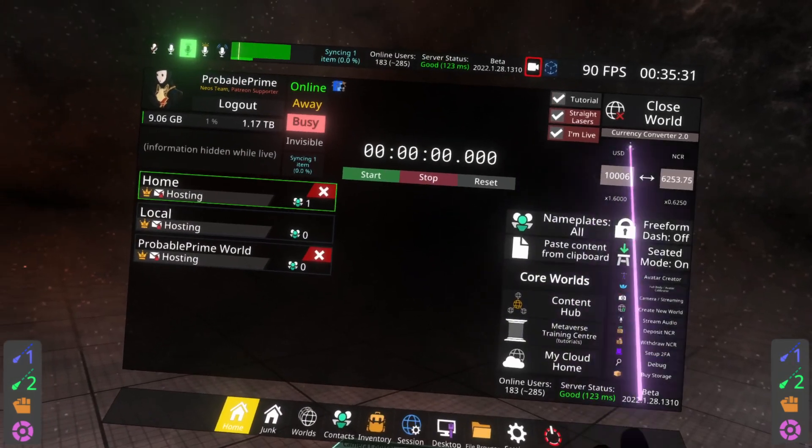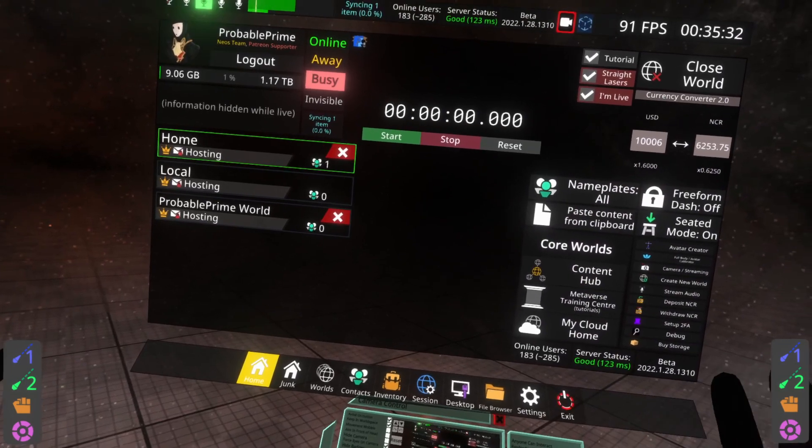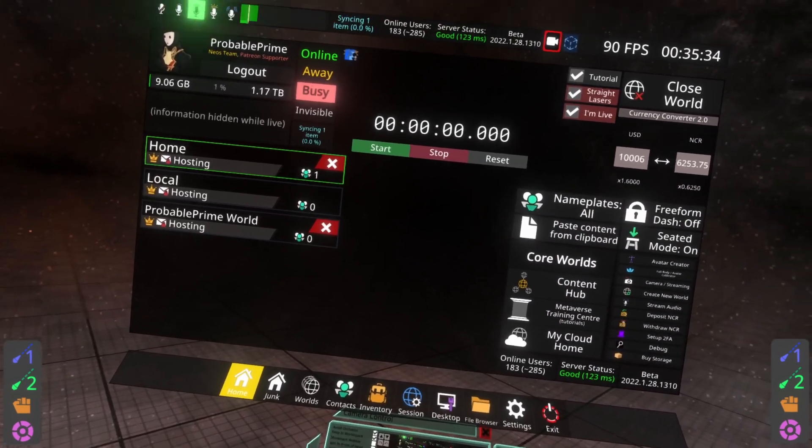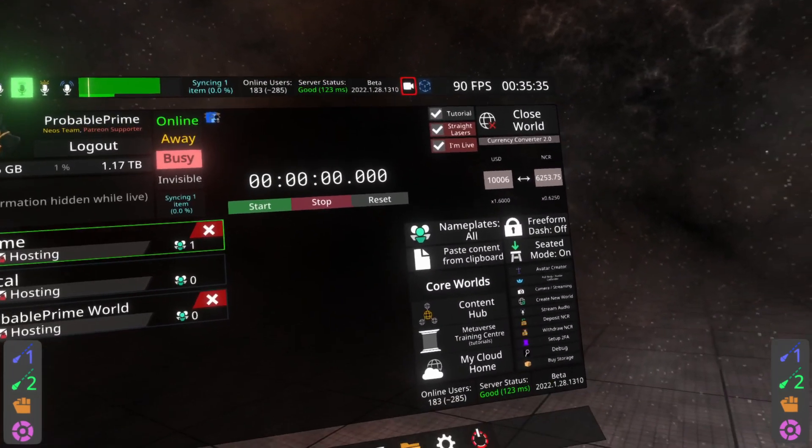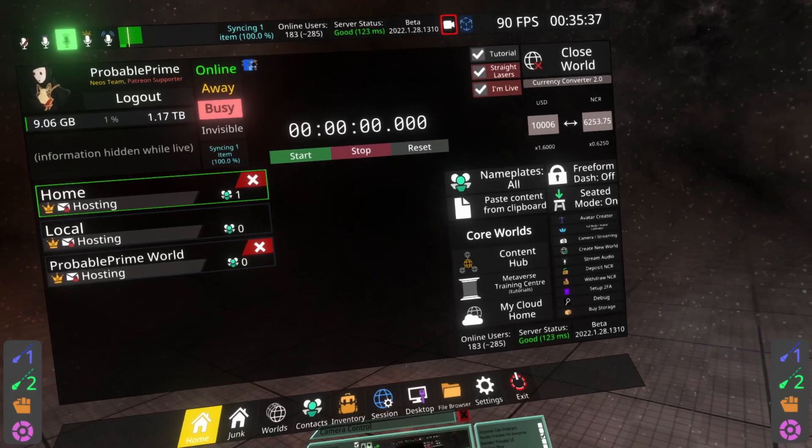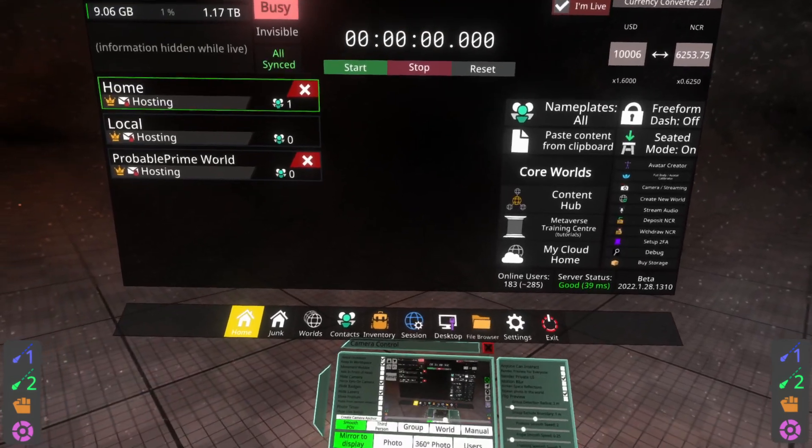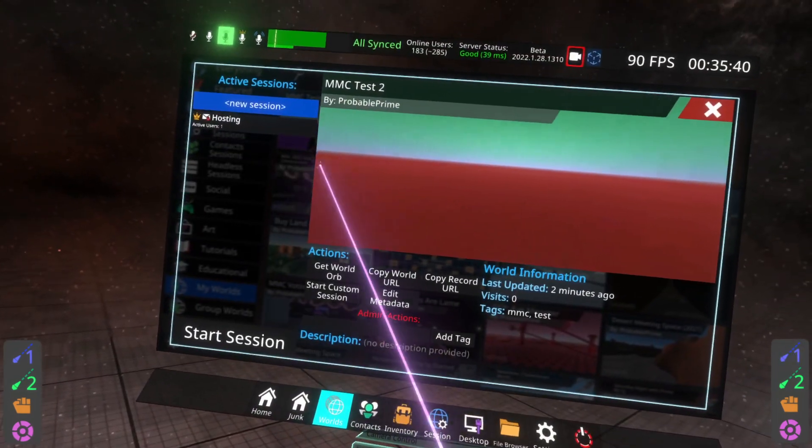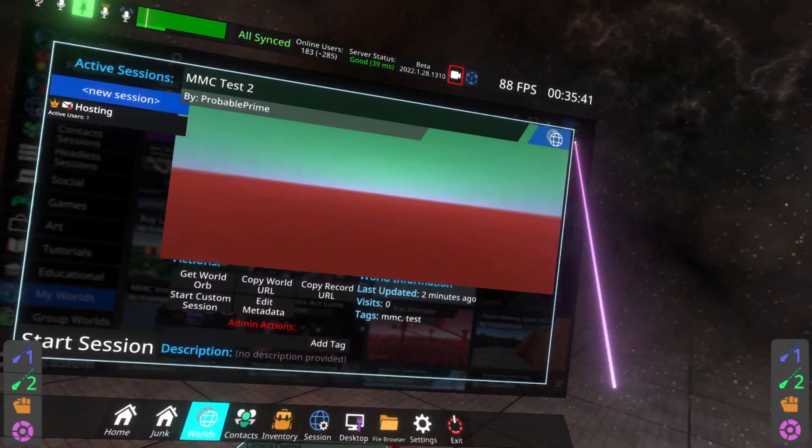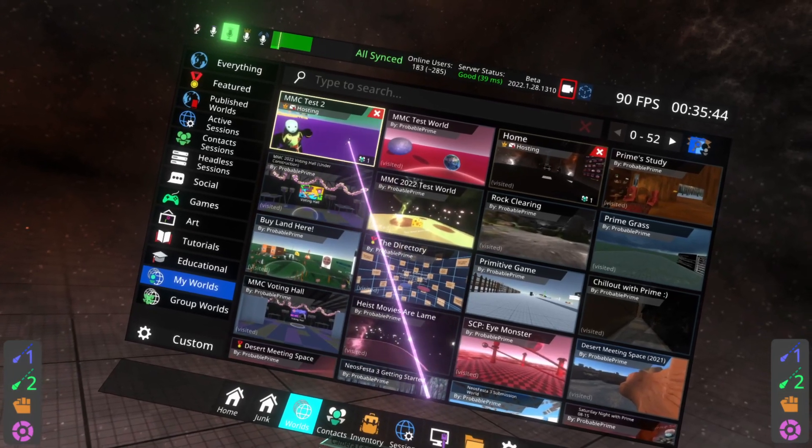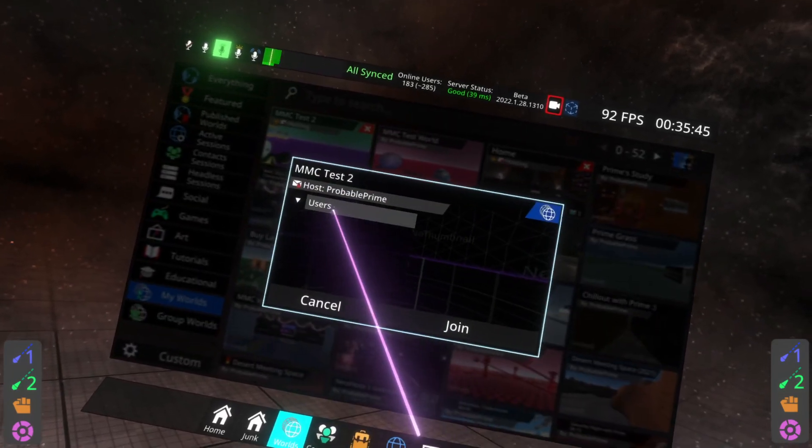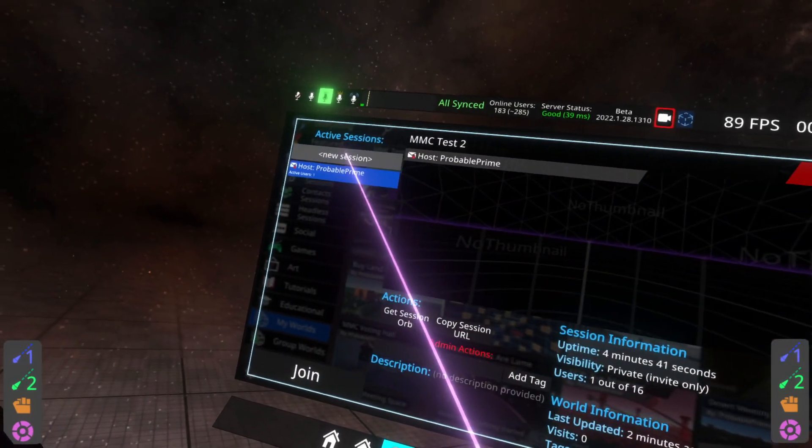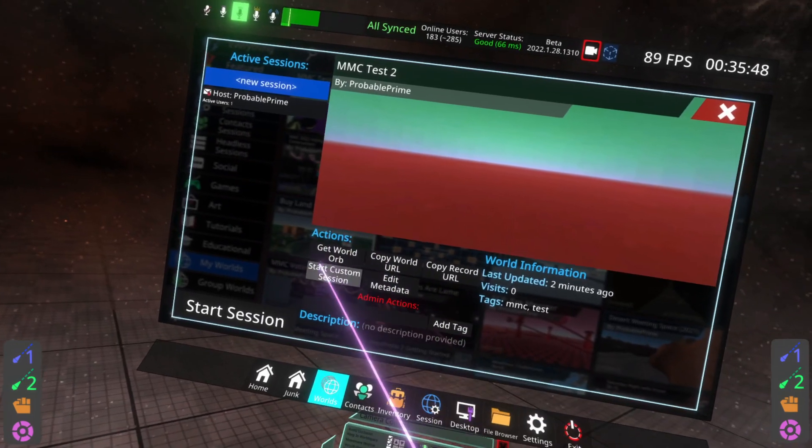This will dump you back to the home world or back to any other world that you're in. And then you can go ahead and open up that world again. And just to prove that, I'm going to go to worlds. I'm going to find the world. So here inside my worlds, you'll see MMC test two. Go ahead, open this up, hit new session.